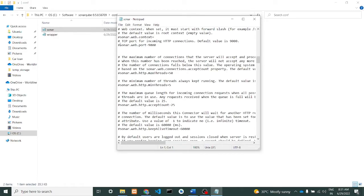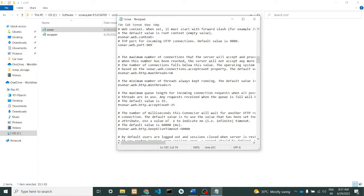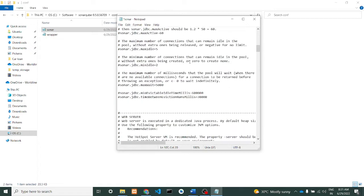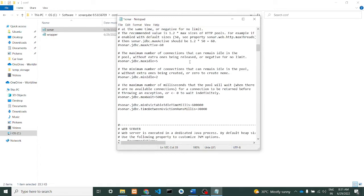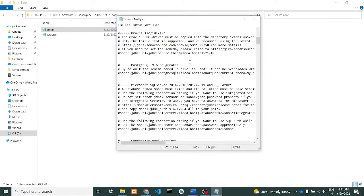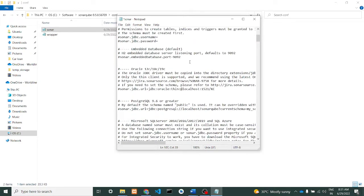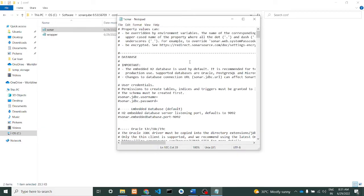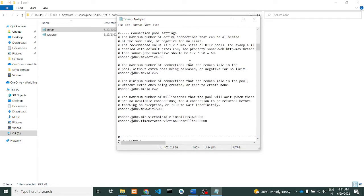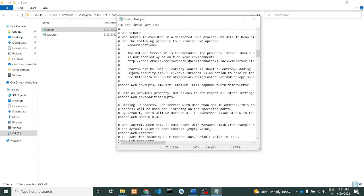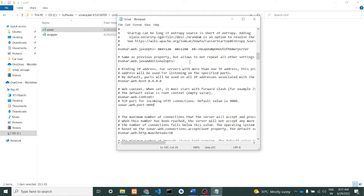Yeah, SonarQube web port. Remove the comment, change the port from 9000 to 9099. The reason behind is 9000 is already in use in your system, so we will change it to 9099. Only this single change. We'll save this file now. Nothing else needs to be changed, just we'll give save.